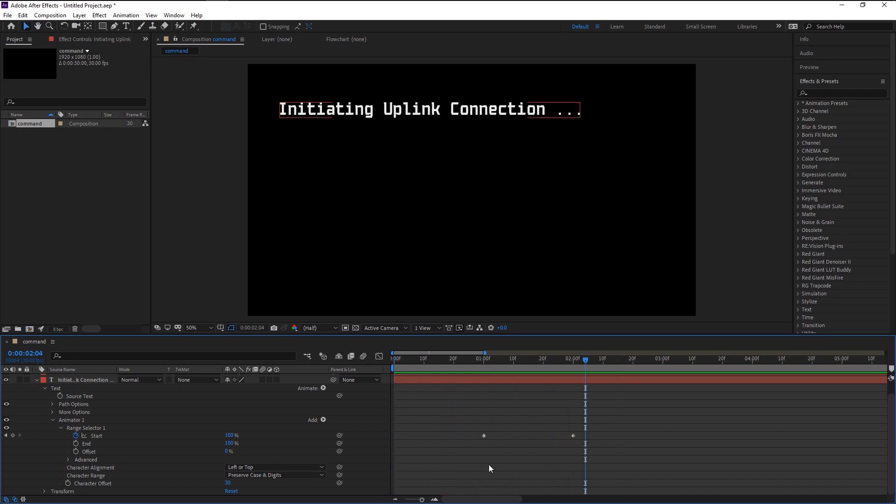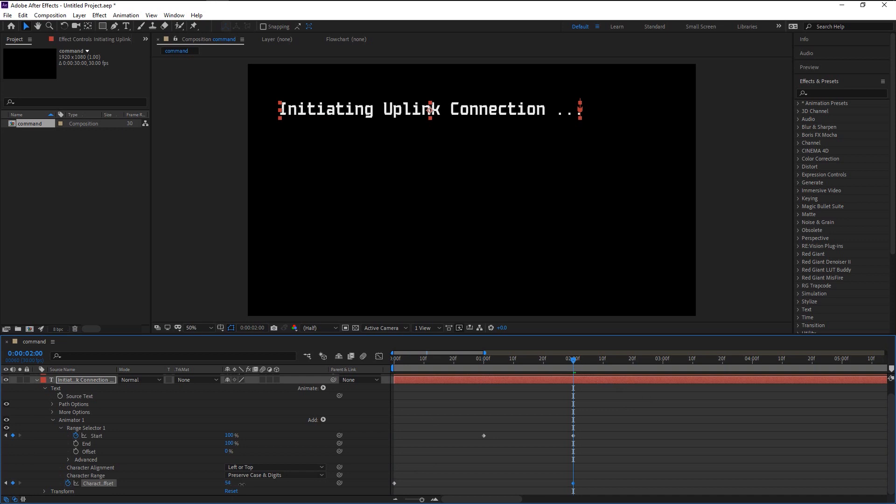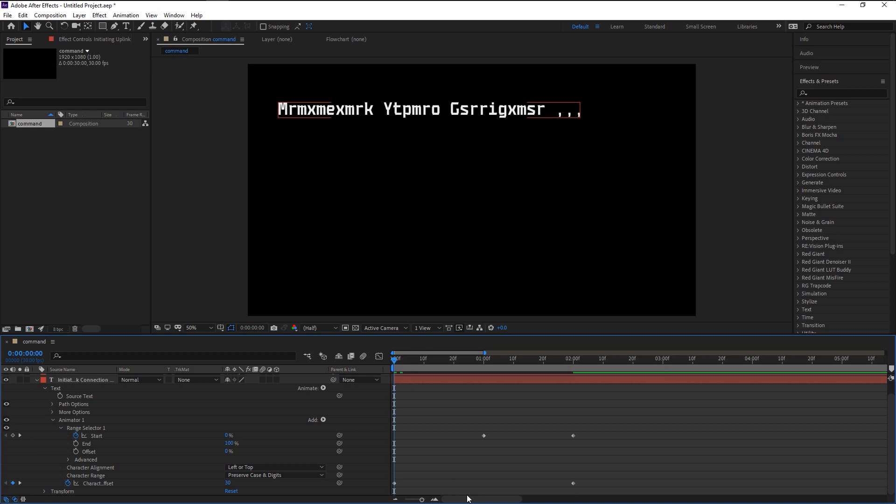As you see, our animation starts at one second and it looks good. We will now change the frequency of our decryption text. Take the indicator to the beginning and keyframe the Character Offset. Again, take it to two seconds and change the offset to around 60. This will give us that increasing decryption transition. Let's play it again.